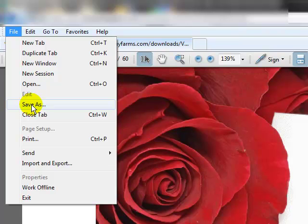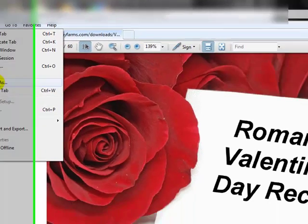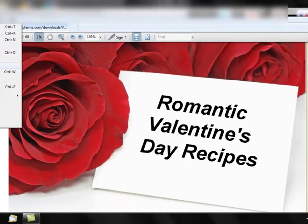If you have any questions about downloading your free material, or any other questions about the Traverse Bay Farms products, give us a call toll free at 877-746-7477. Thank you very much, and have a great day.